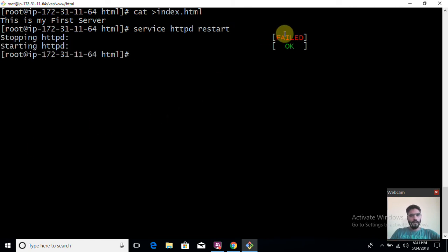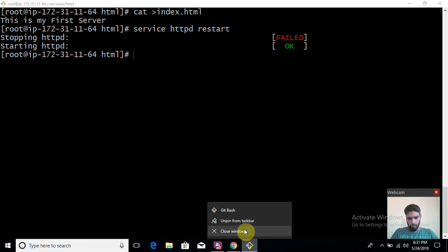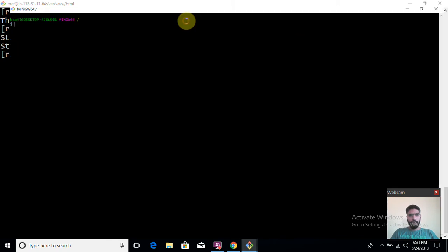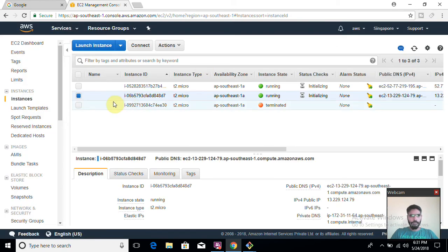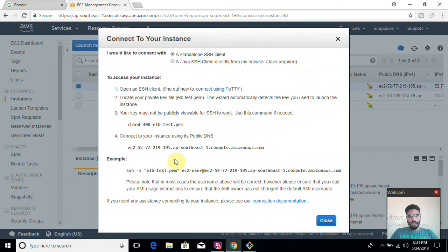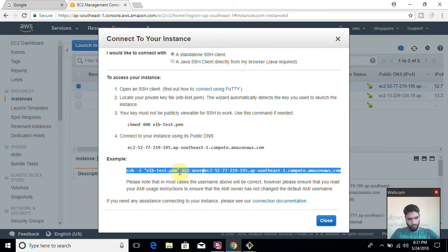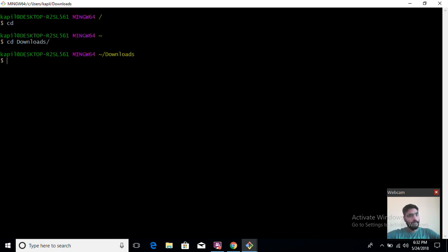'first server' and press Ctrl+D to save. Then I'll restart the service with 'service httpd restart'. It went failed because the service was already stopped and I stopped it again, but now it's working fine. That's done for this server. Now let me open a new terminal because I will have to log into the second machine as well.